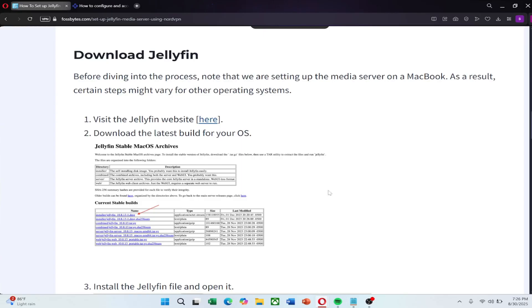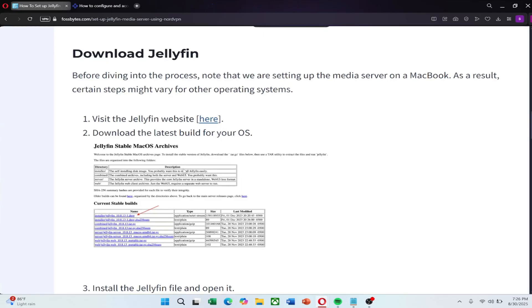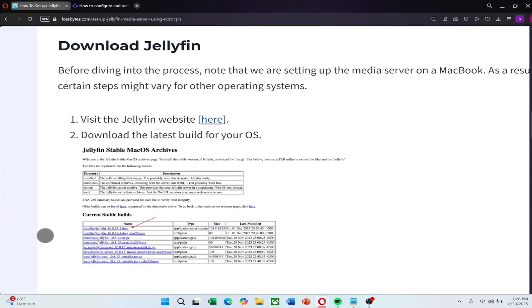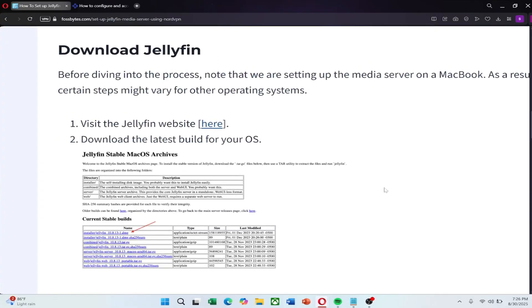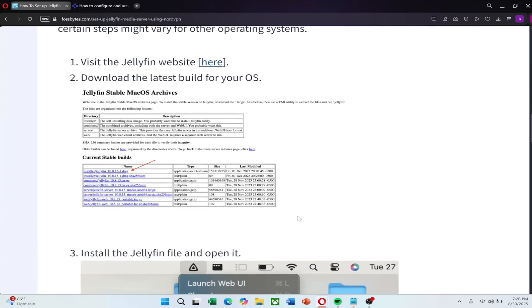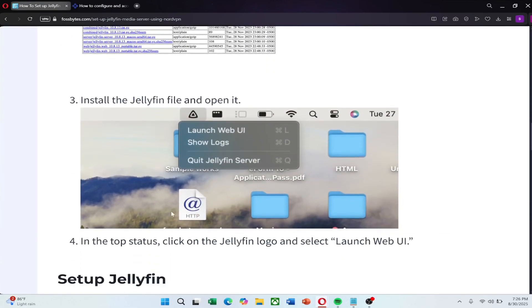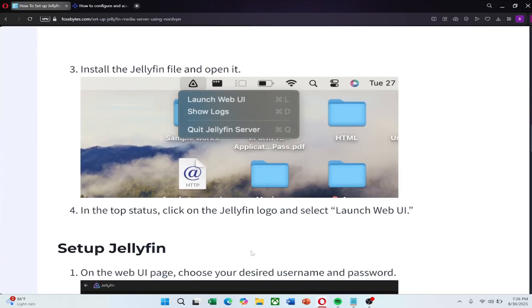First, download and install Jellyfin on your computer. Open your browser and go to the Jellyfin website. Download the latest version for your operating system. If you are using Windows, download the Windows installer. If you are on Mac, choose the Mac OS version. Once the download is complete, install the file and launch Jellyfin.